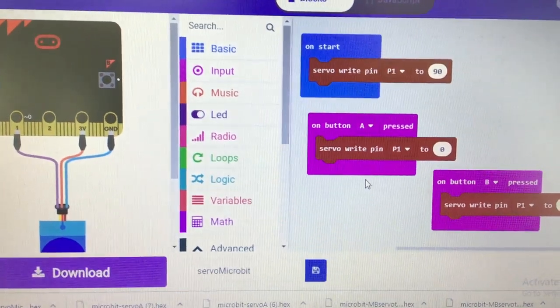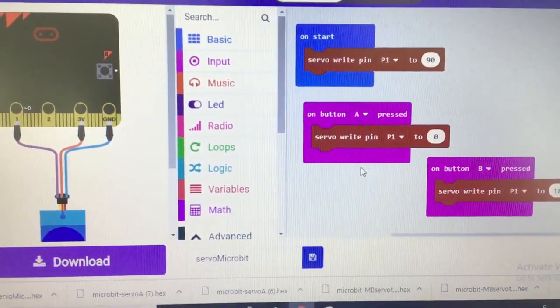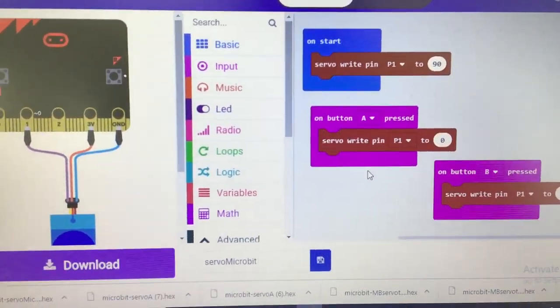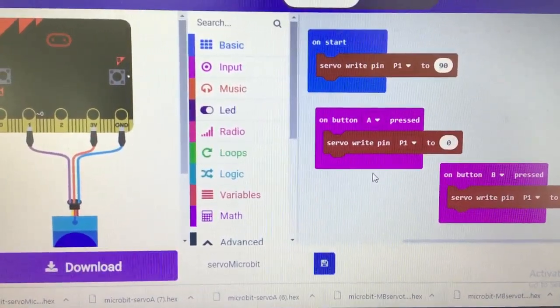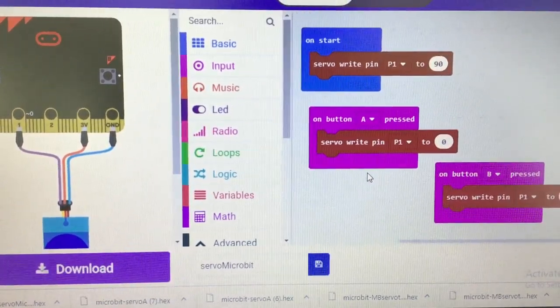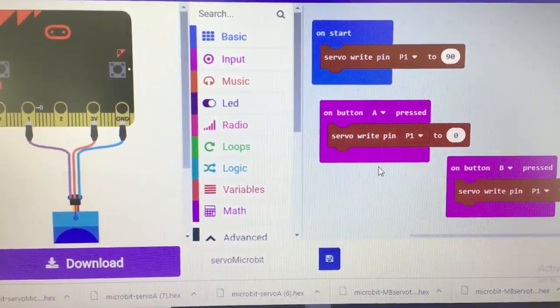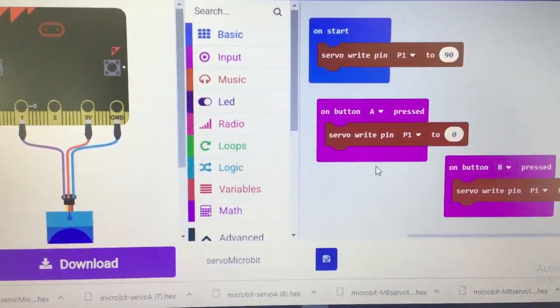And then if I press the button A, send it a zero which on a continuous rotation servo says turn one direction. And on button B, 180 which is the other direction.